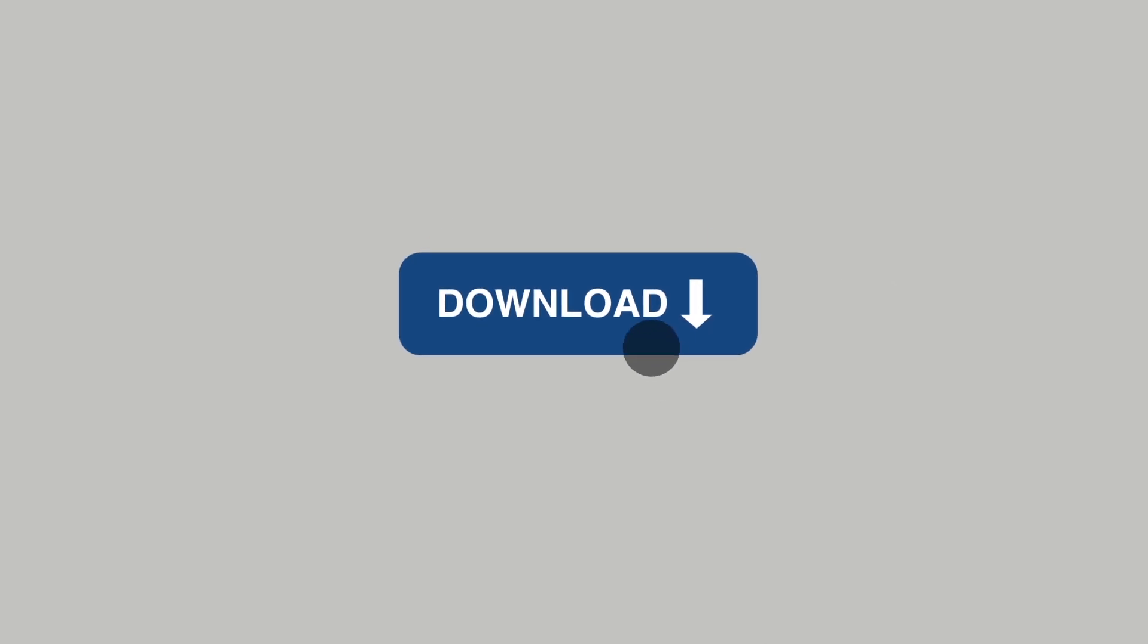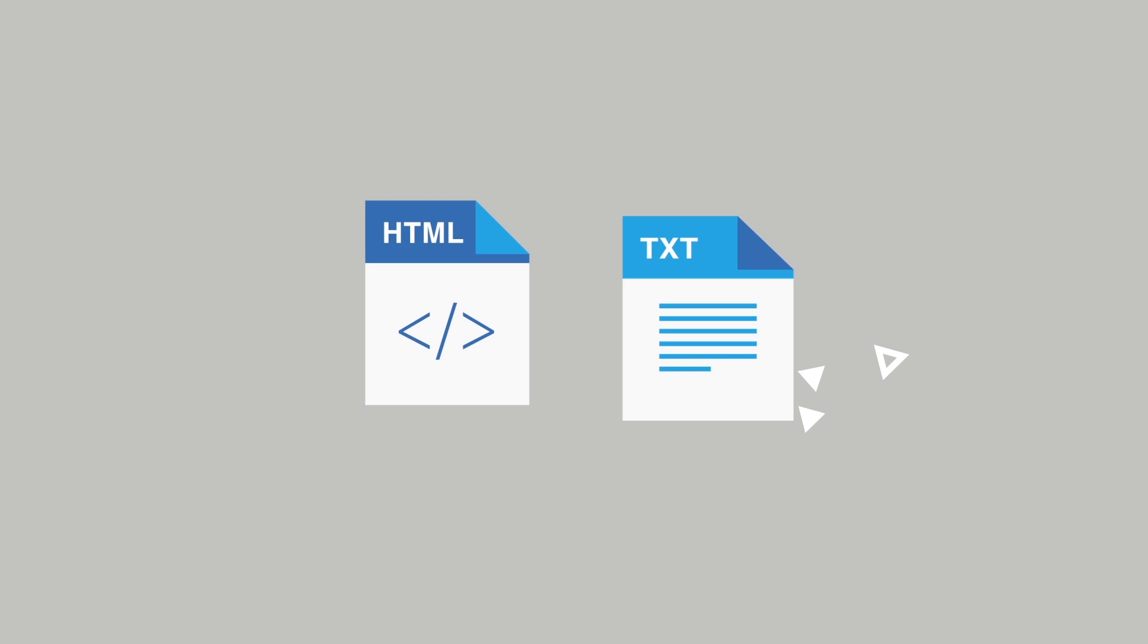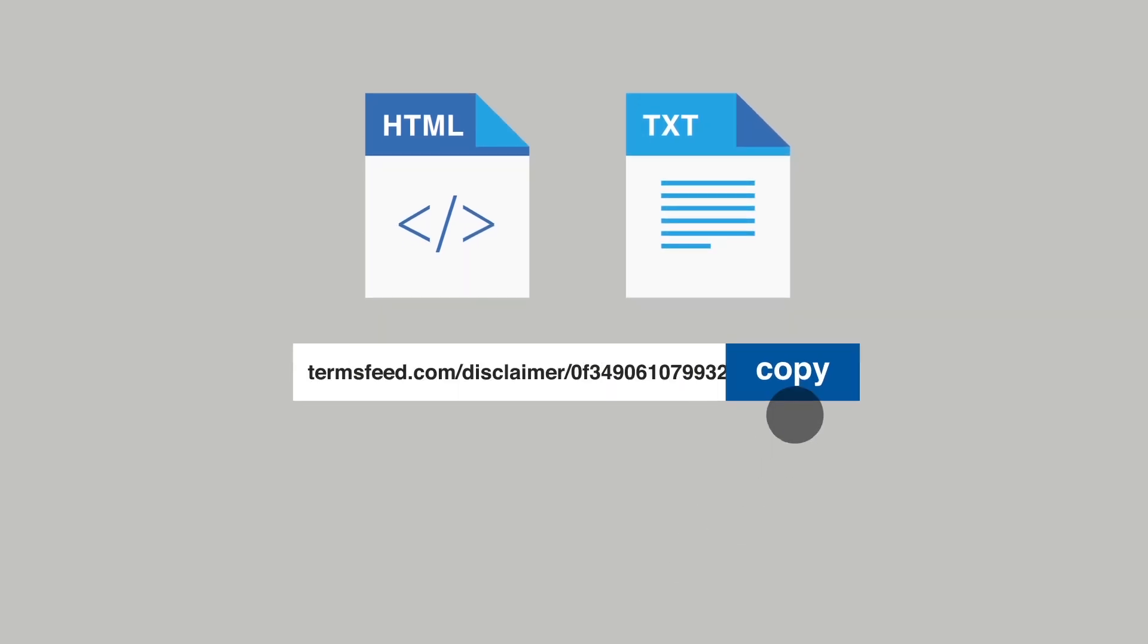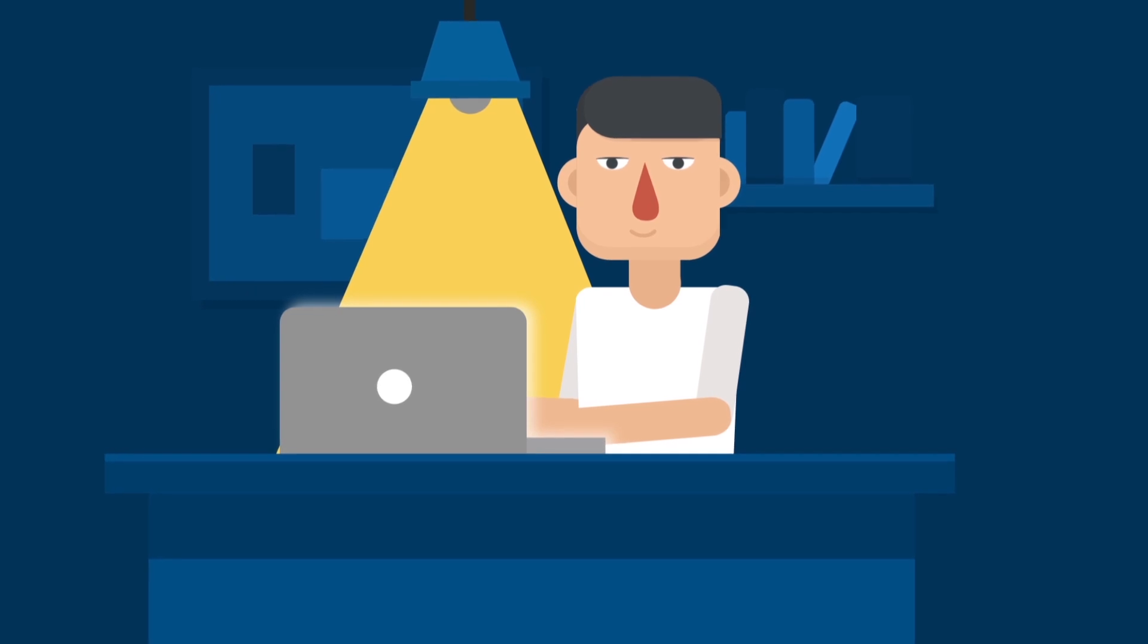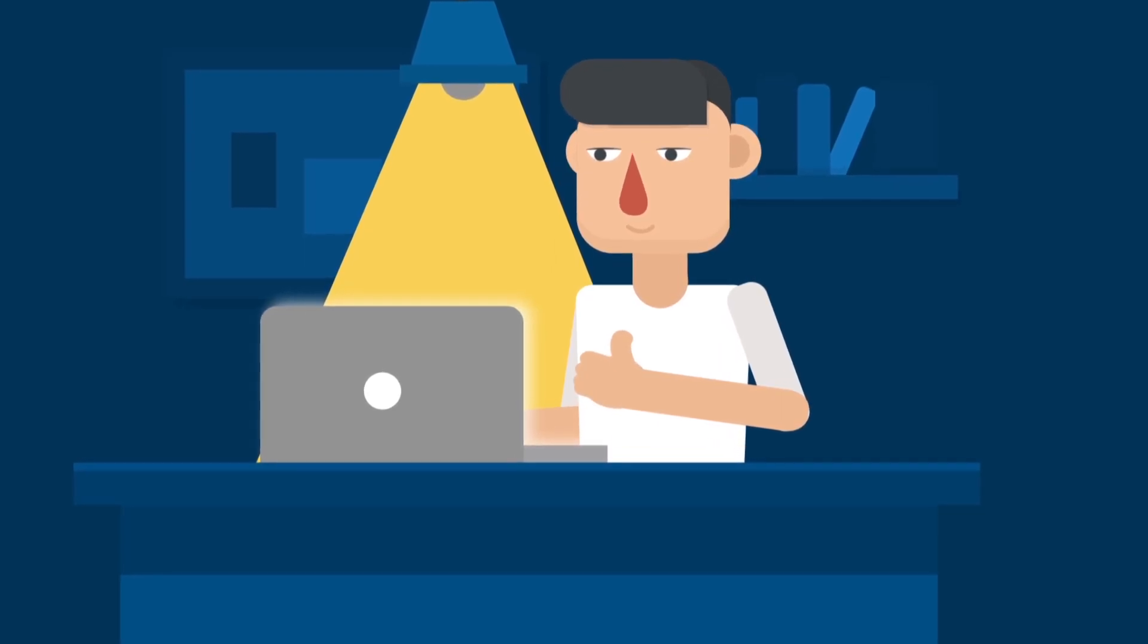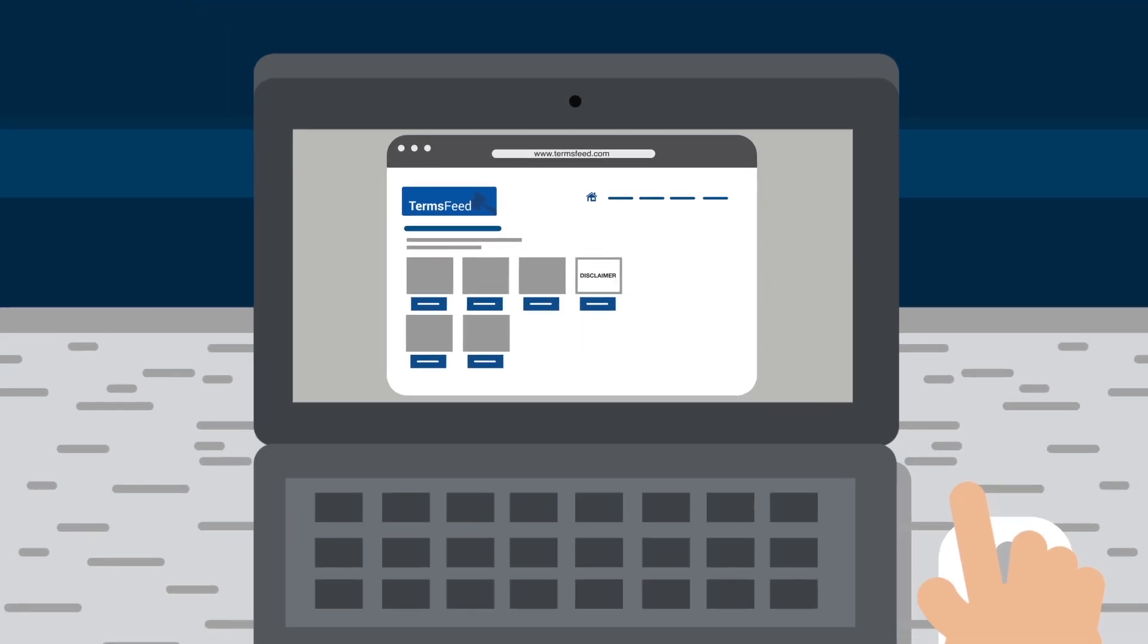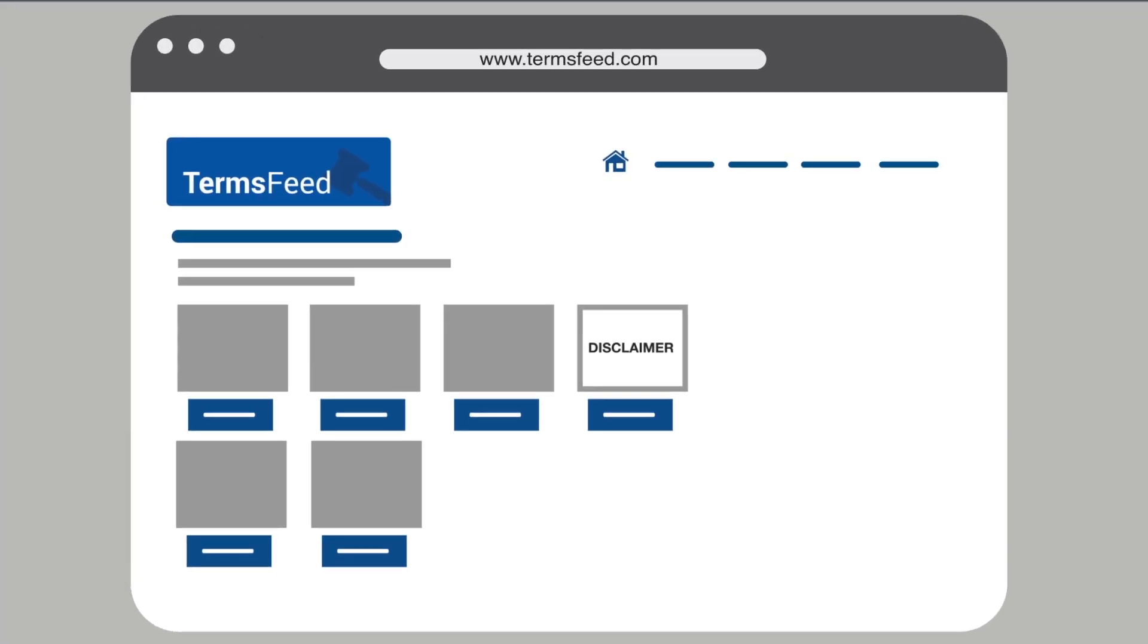You're done. You can now download your custom disclaimer as both HTML and text files. Terms Feed also hosts your disclaimer for free, so you can link directly to your disclaimer from your website or mobile app. It's that easy. Go to TermsFeed.com to get started today.